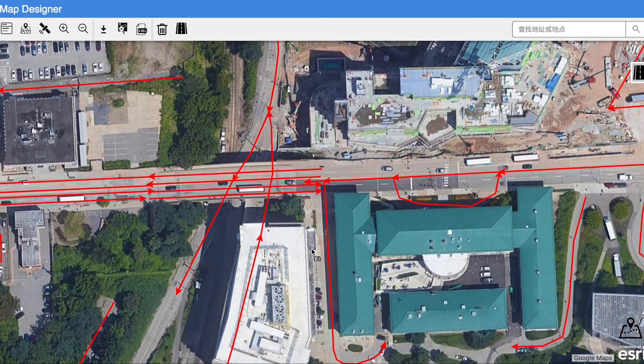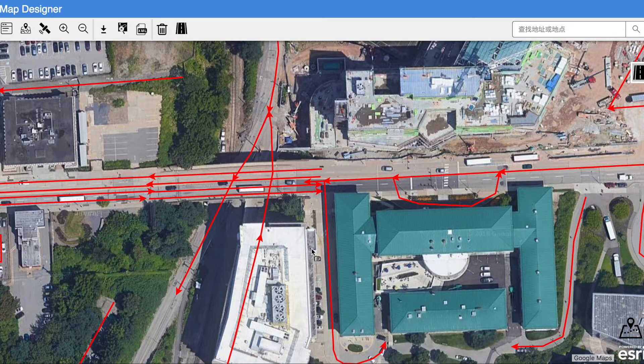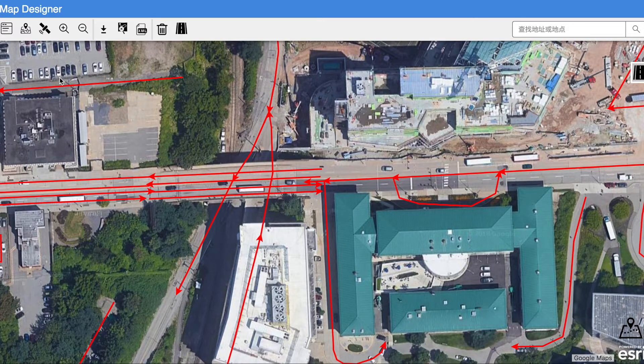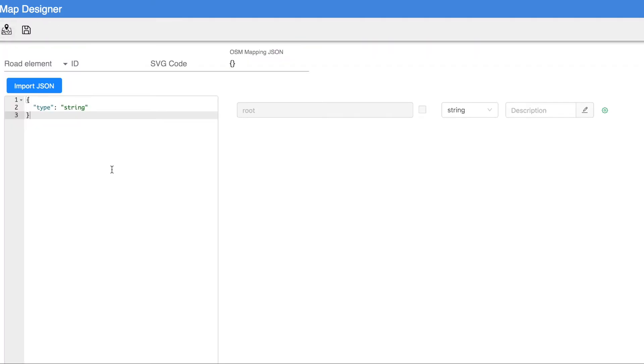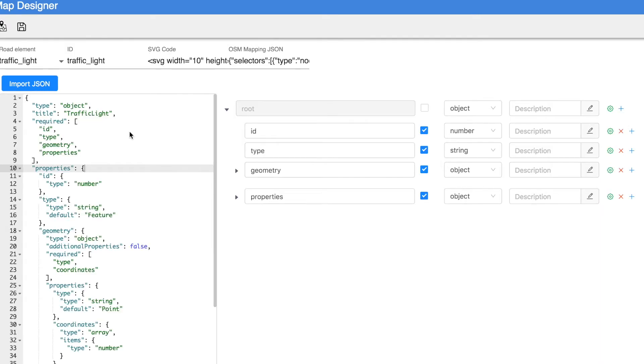Now Alex wants to create a new road element called traffic lights, but the system does not know what a traffic light is. So he can use the metadata editor page, where he can create a dynamic schema comprising of important attributes such as name, ID, and SVG code. The OSM mapping field defines where to get the data from.